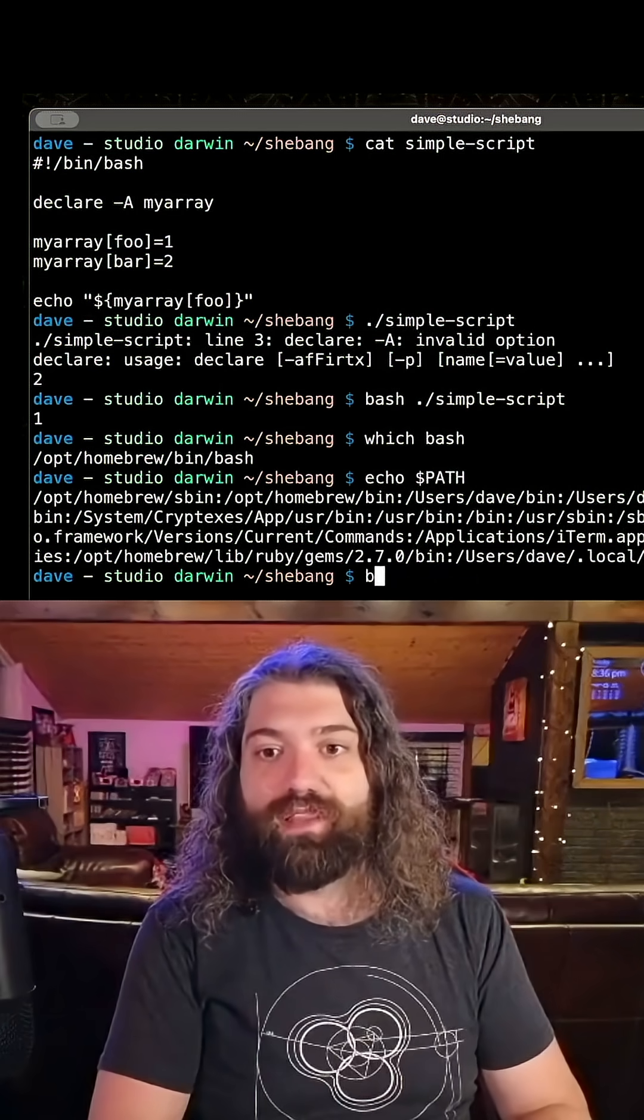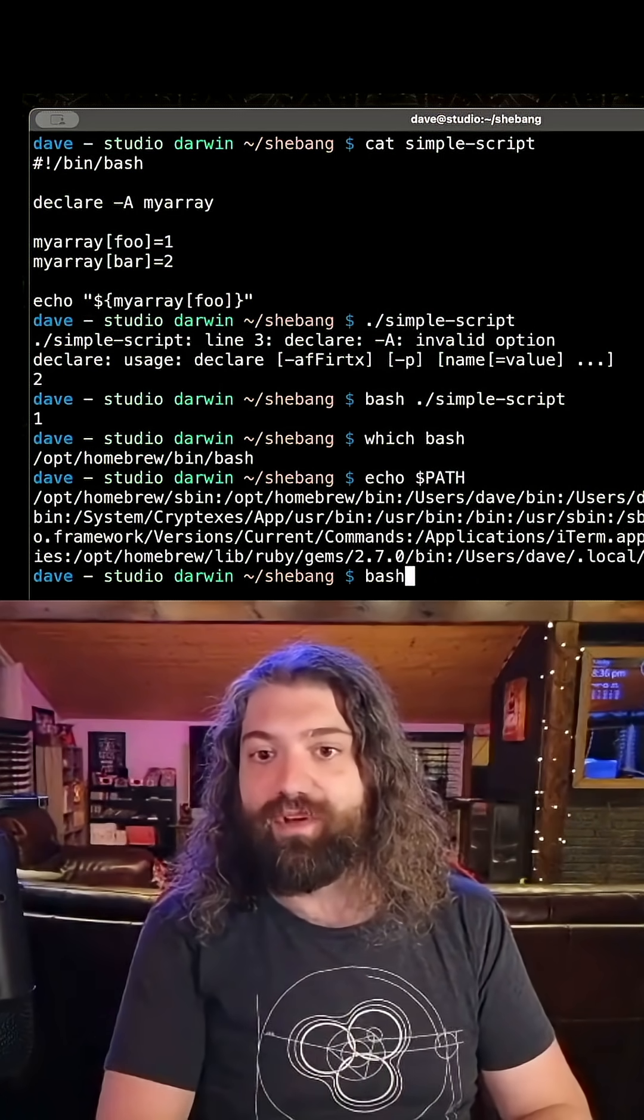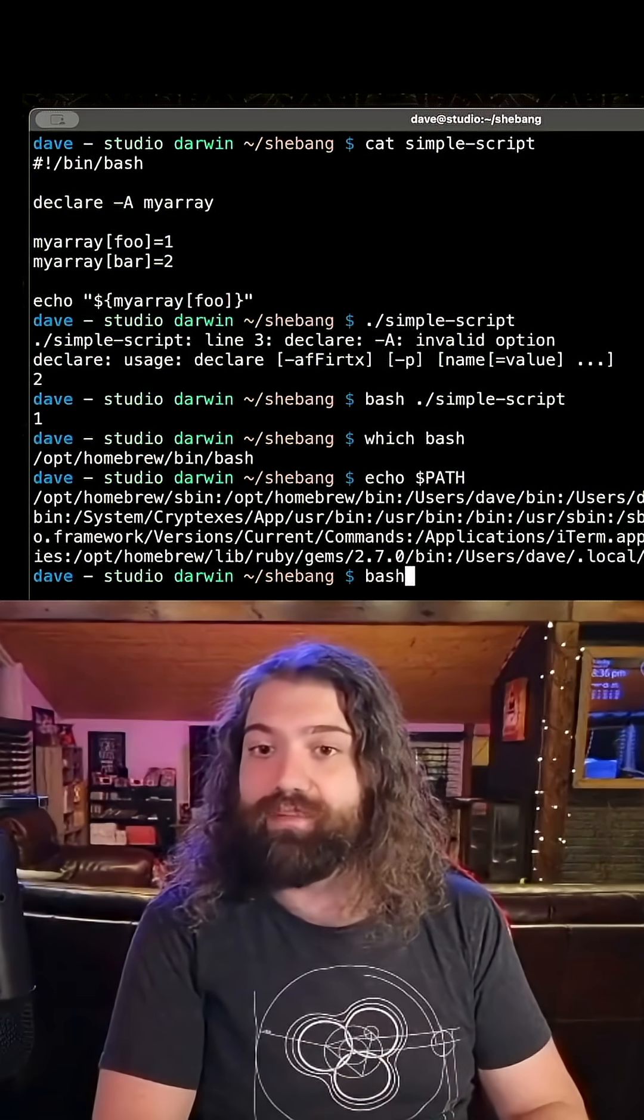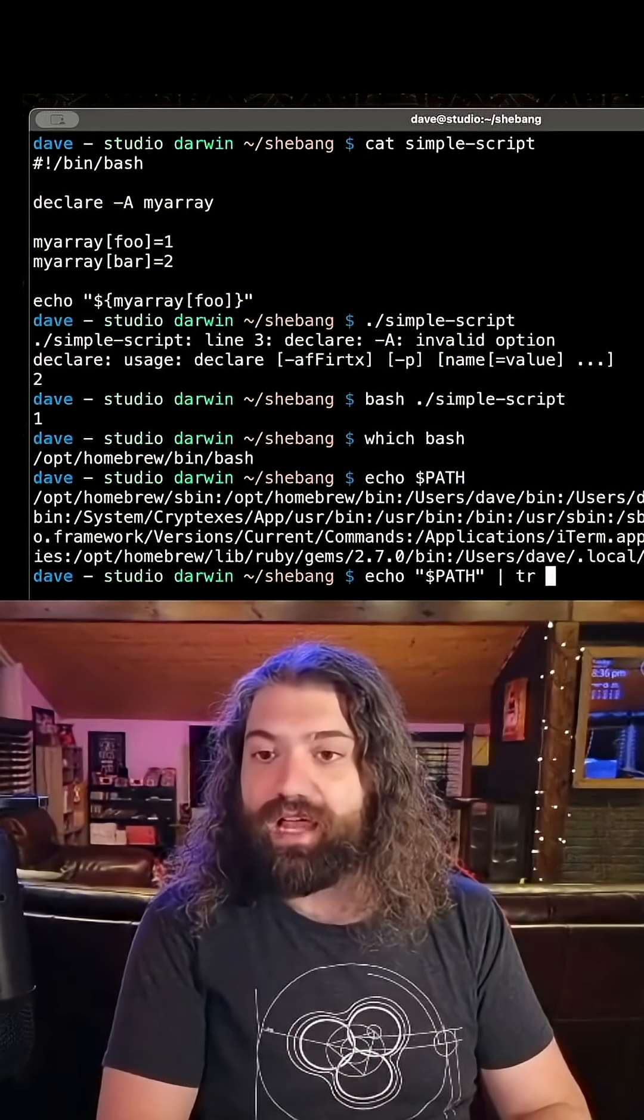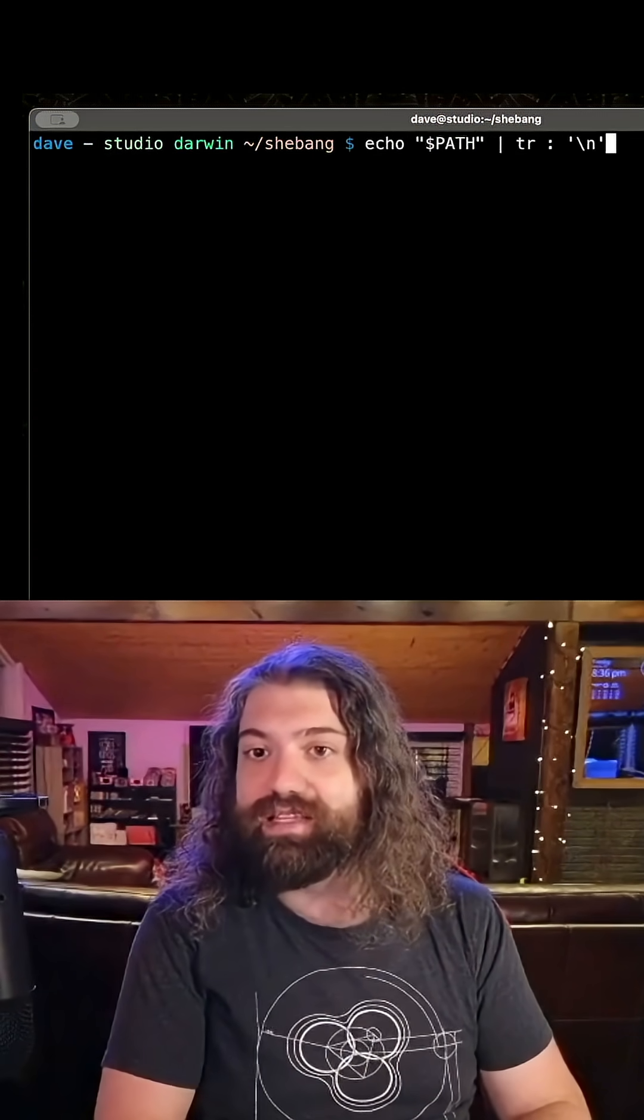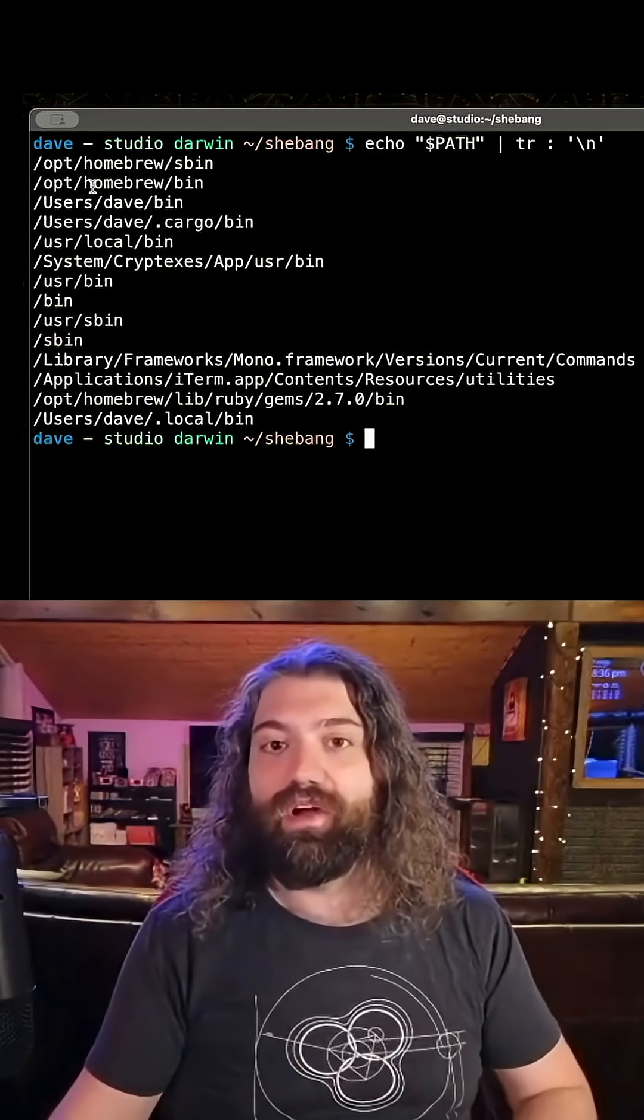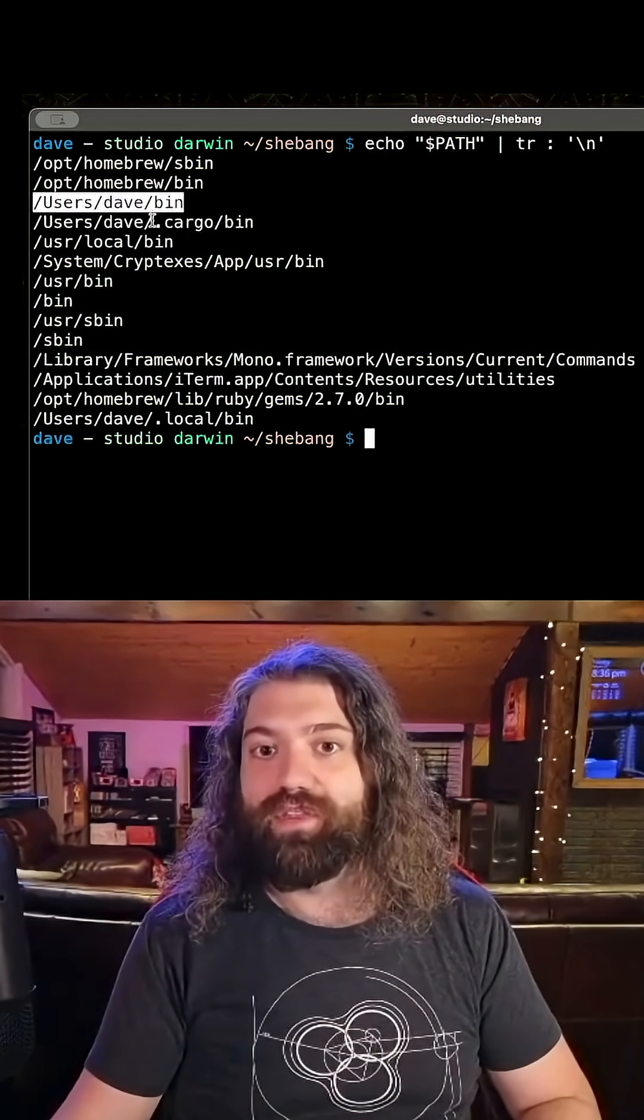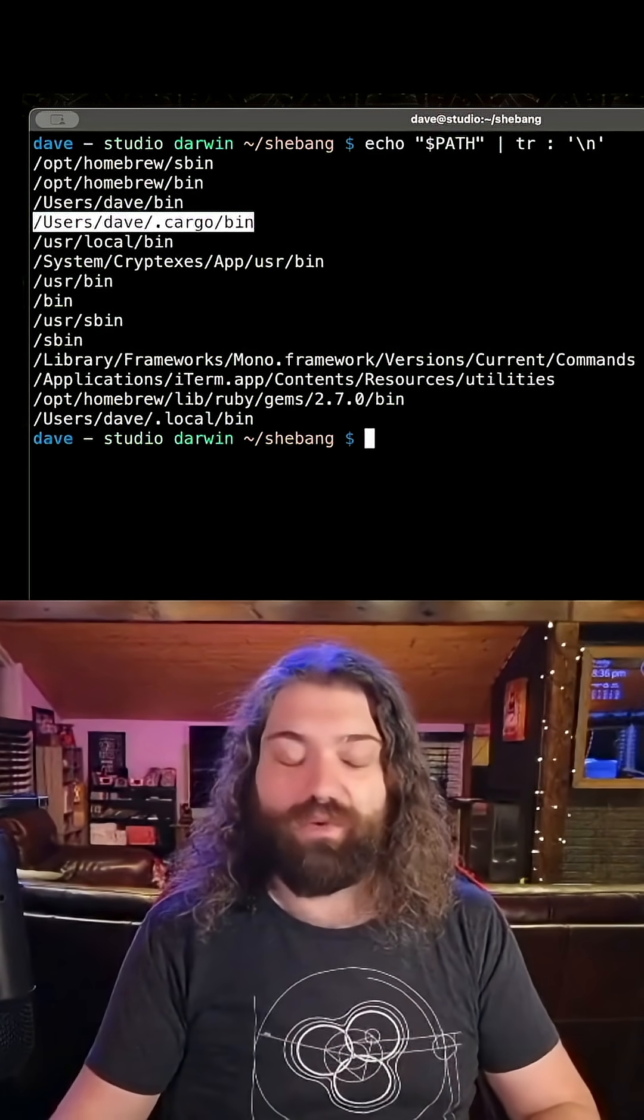But when I run the command bash, it's going to look through that path one by one because they are separated by colons. So I could echo dollar path, I could replace colons with new lines, and this will just make it easier to read. There you go. It will go in order and look for the bash command and execute the first one it sees.